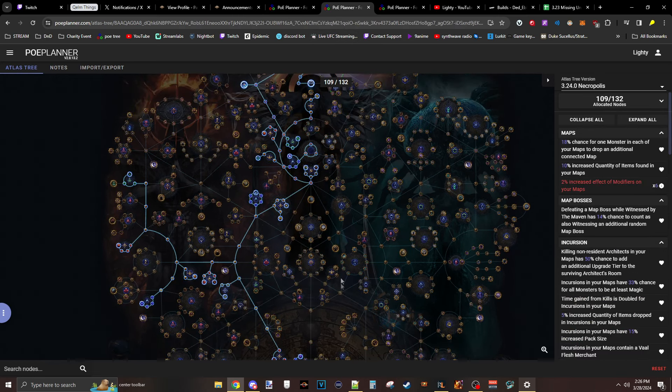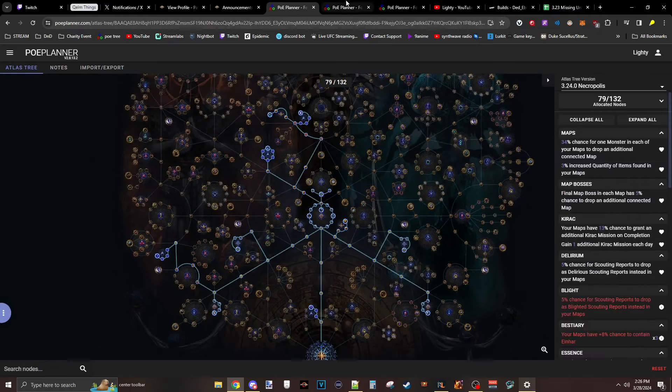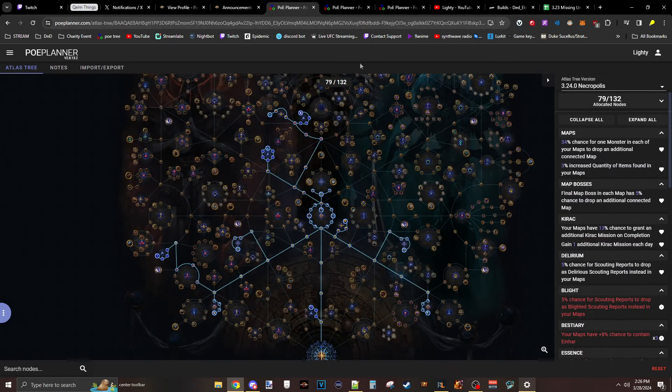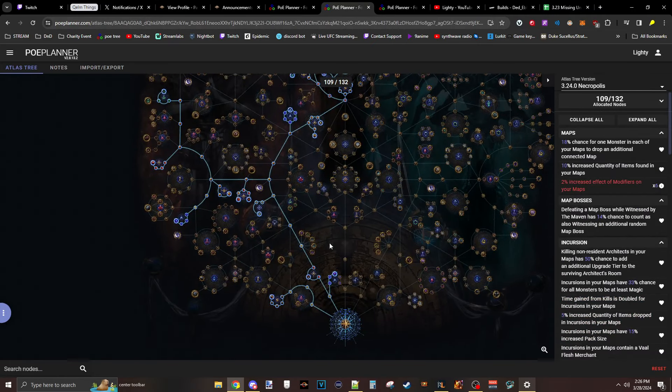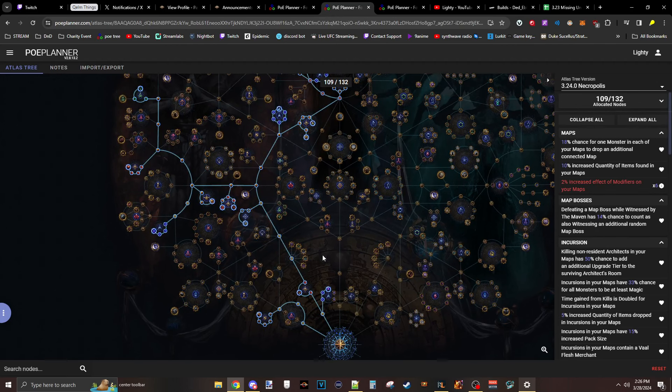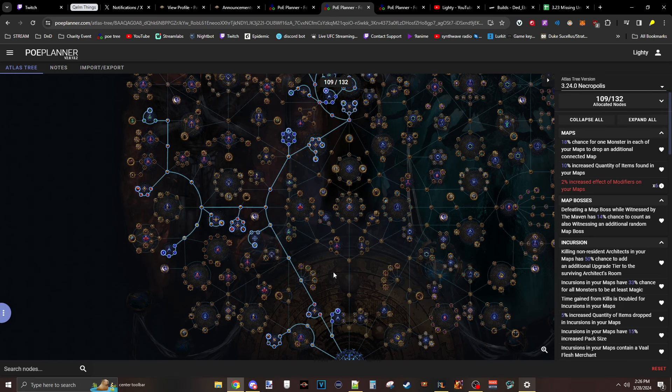All right, so second tree. So I also made these so they're kind of progression-wise. They make sense pathing, so you don't have to spend a bunch of unmaking. So tree two still has Essence, drops the Kirik stuff, swaps into Ghosted Exiles and Incursion,